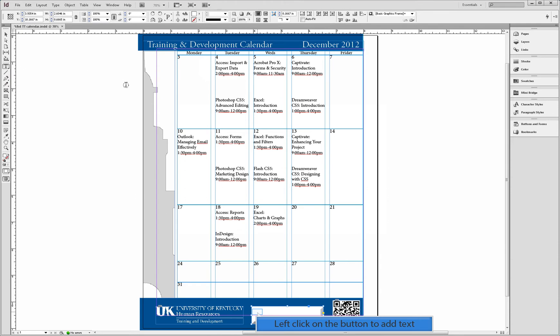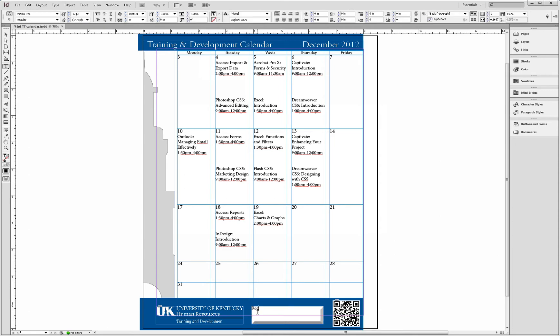Immediately after selecting the text tool, left click on the button and type. Select the shape, make adjustments to the text as needed.